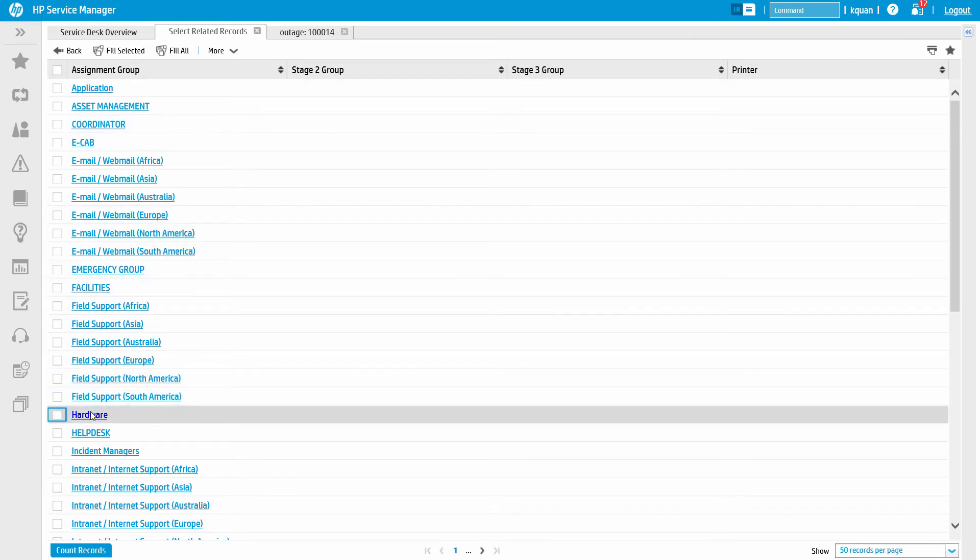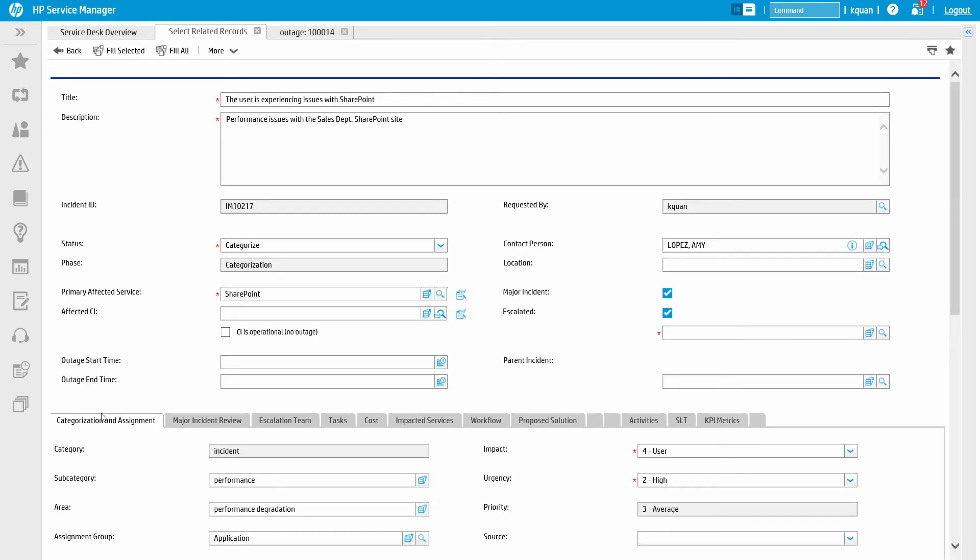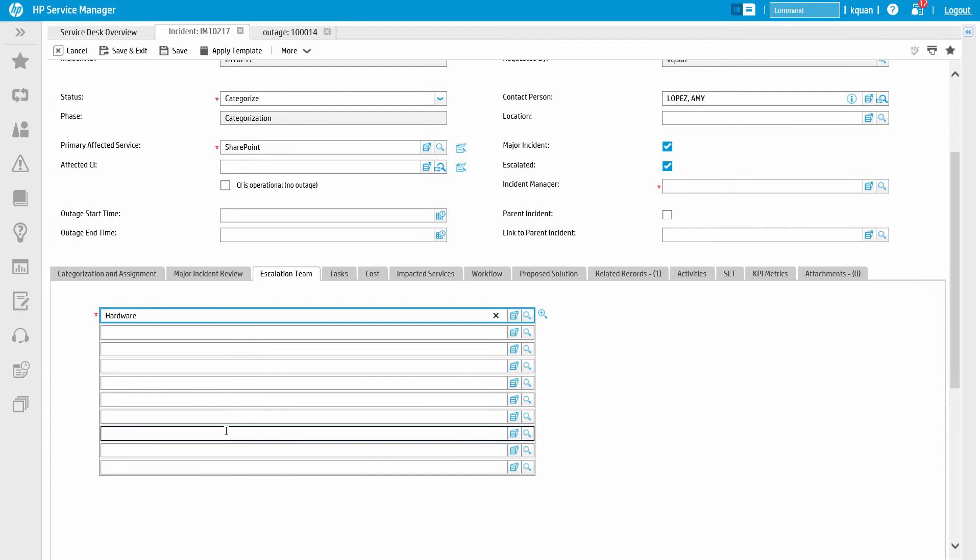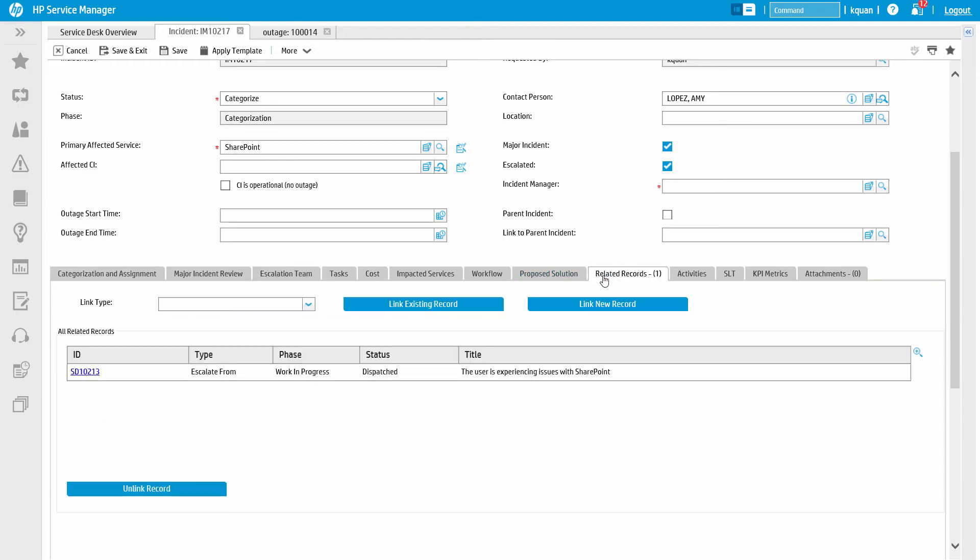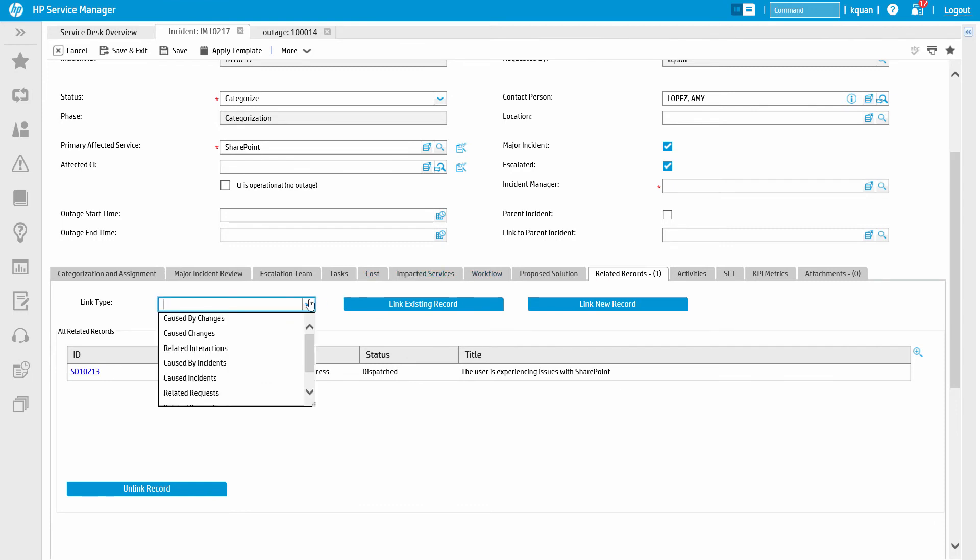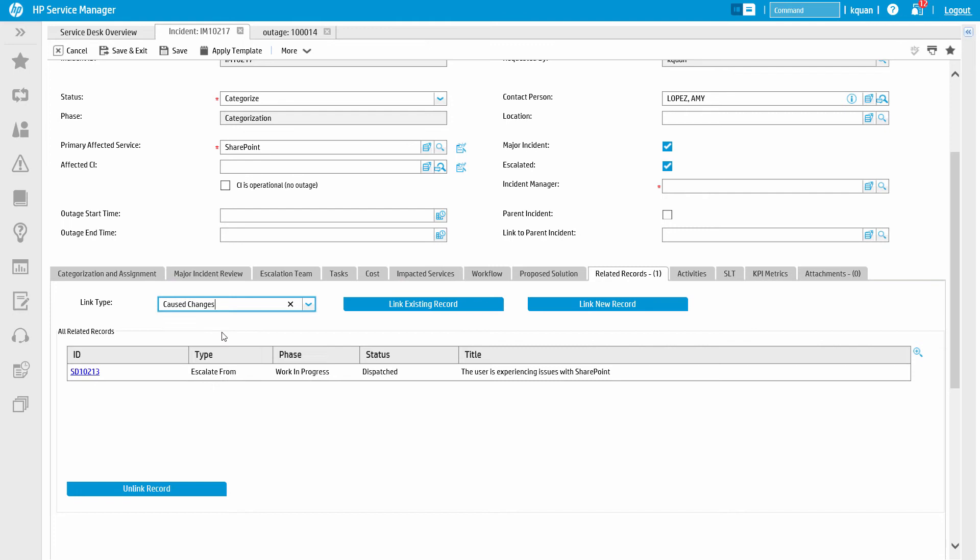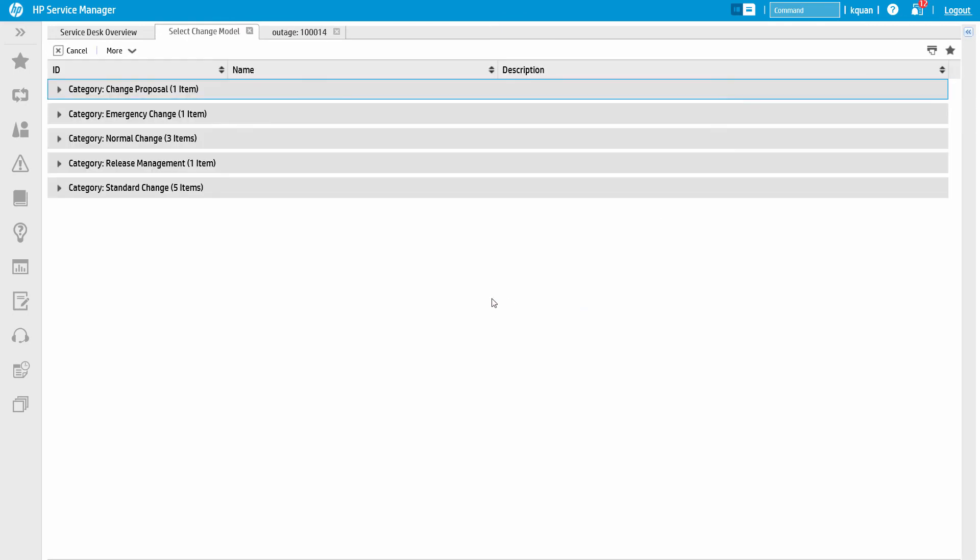Of course, if service is impaired or disrupted, you will likely need a change ticket to address the issue. Directly from the incident record, it is very easy to open a related change. In the section called Related Records, we simply select the type of relationship we are going to create, in this case, Caused Changes, since we are saying this incident is resulting in a new change, and then click Link New Record.